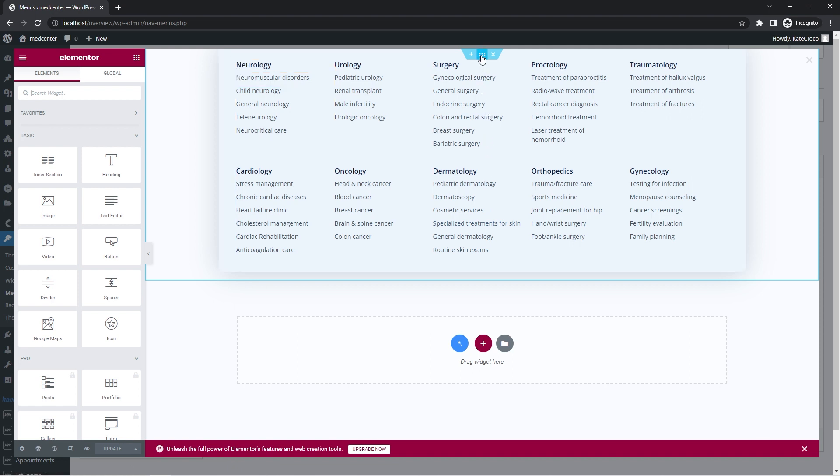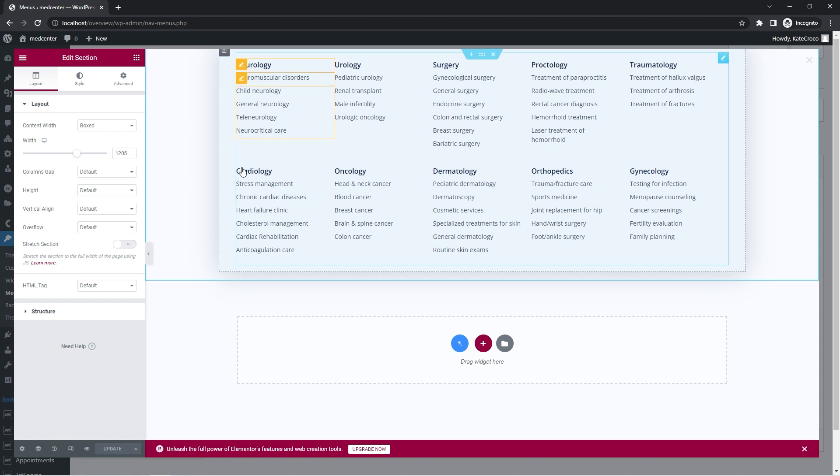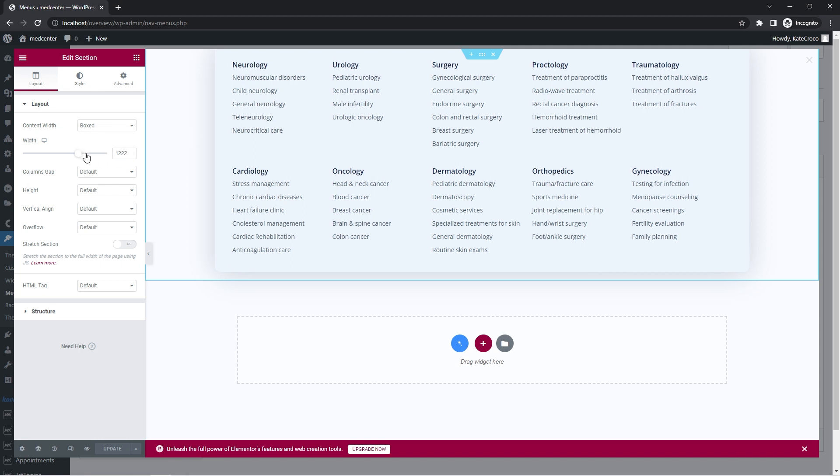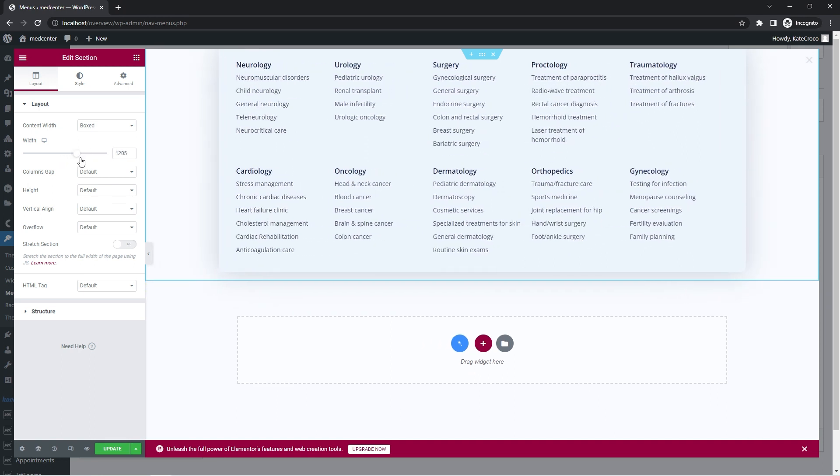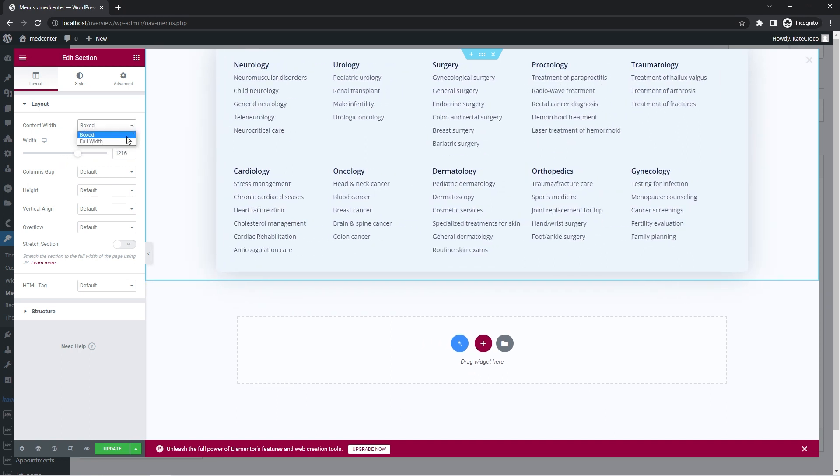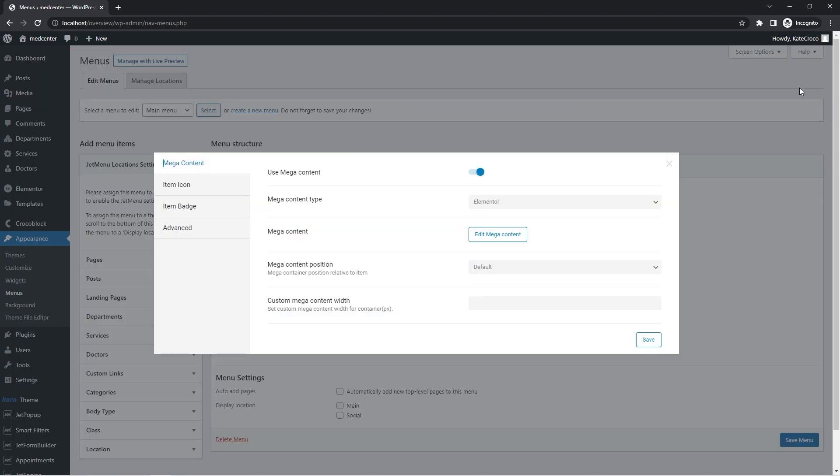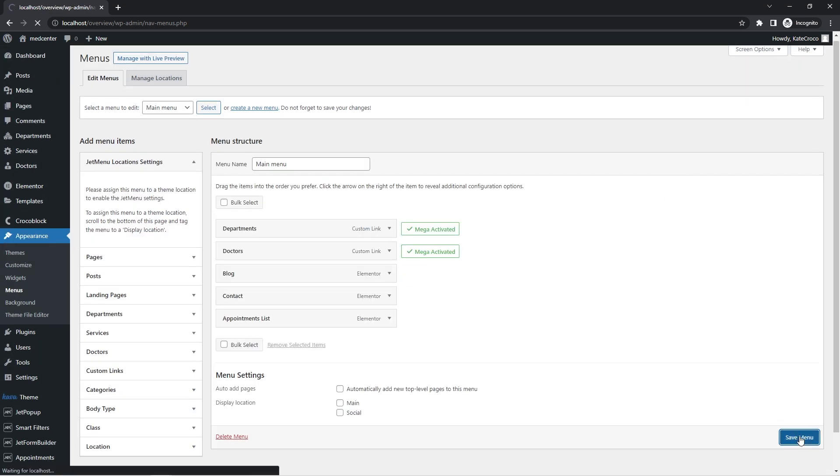So right here, we need to select a section with the mega content, which is basically the submenu and set up the content widths under the Layout tab. So we can either choose the option boxed and apply the desired widths to this section or we can set it to full widths. So let's stick with the full widths first as it was the initial question, right? And then I'll show you how it looks with the boxed option selected. Okay, so let's update the changes, close the pop-up window, save the changes in the mega content, and don't forget to save the menu as well.